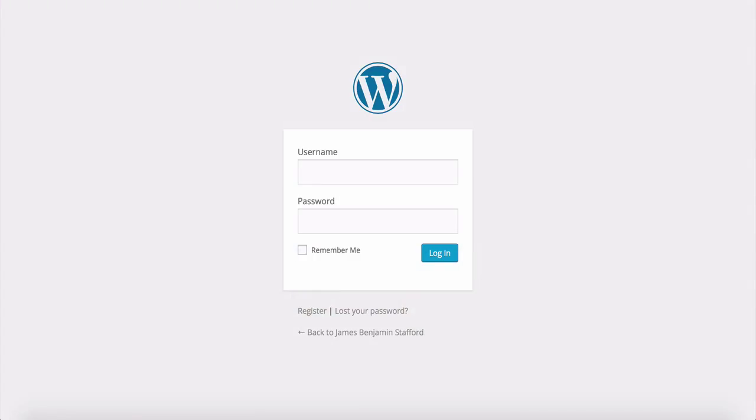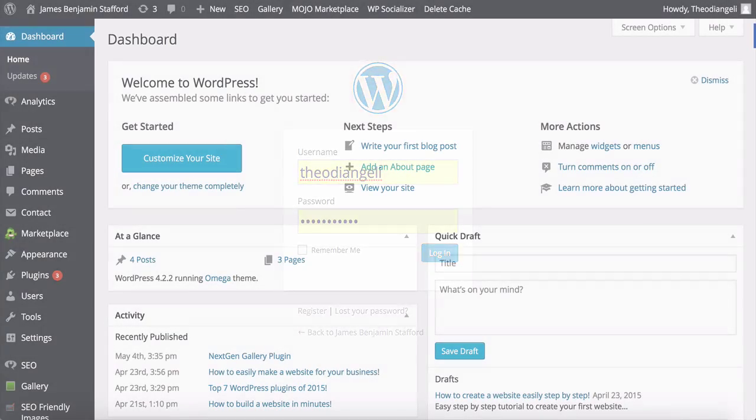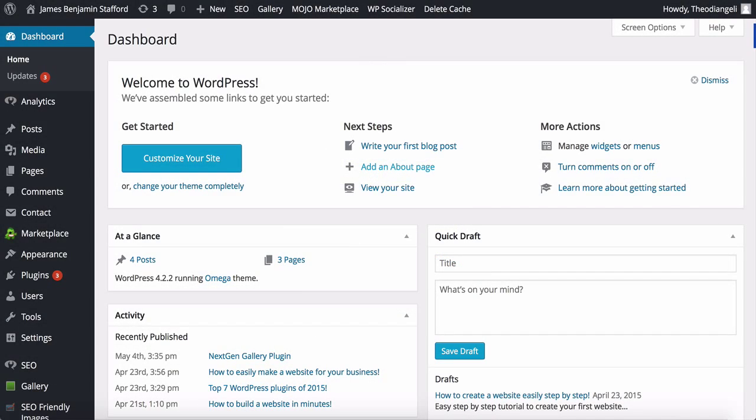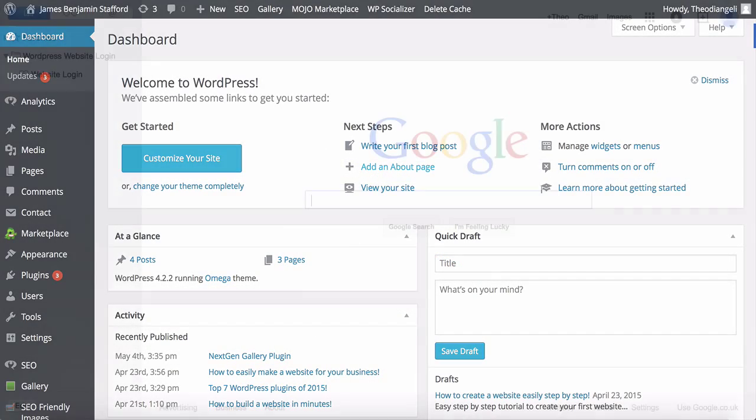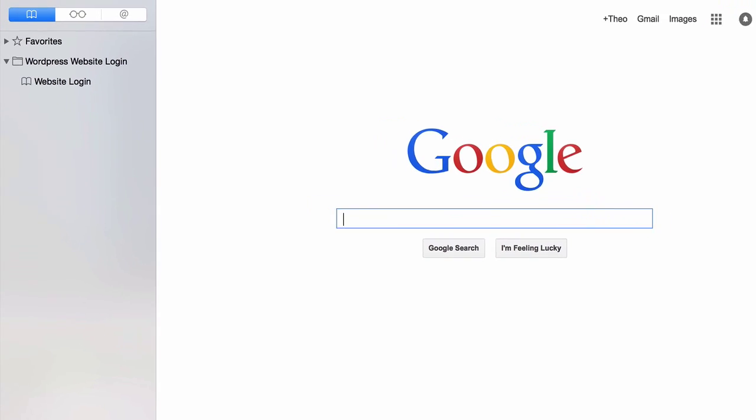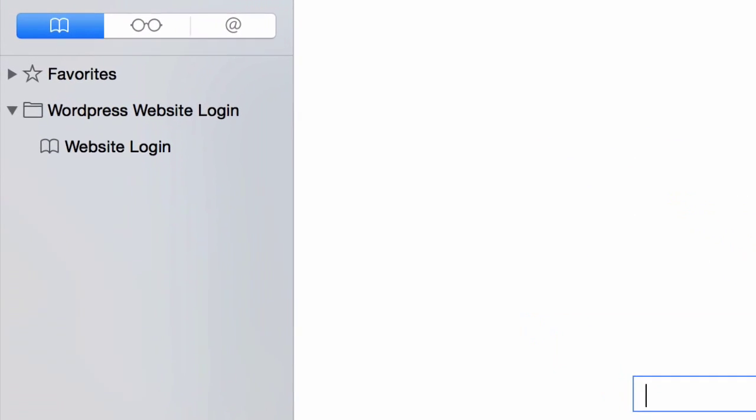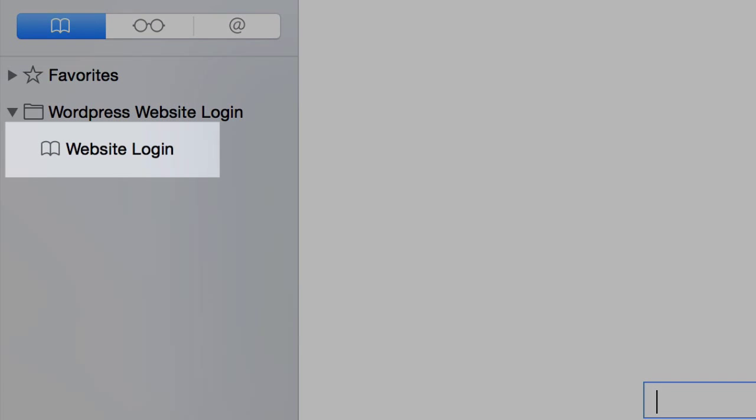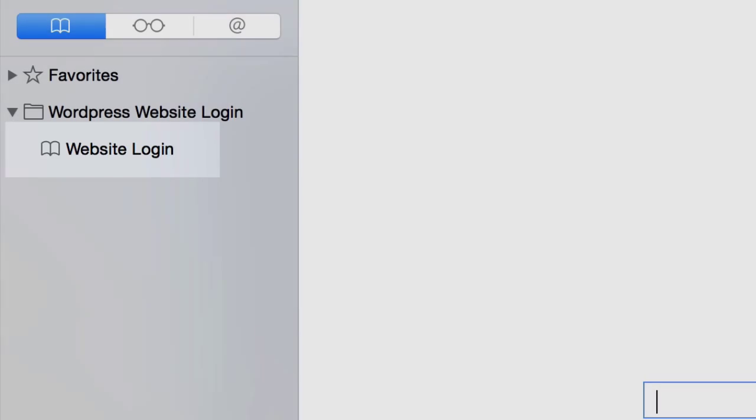Of course, once you're there, you need your username and password to log in. Now if you're having trouble remembering what to add to the end of your website address or you want to keep it saved, then I recommend you just bookmark it. Then all you need to do is click this bookmark whenever you want to log in.